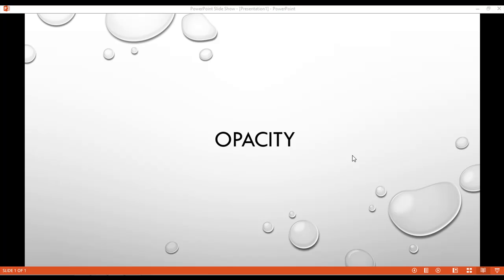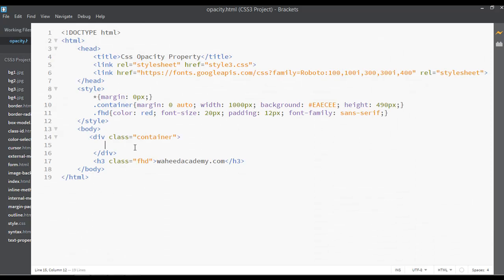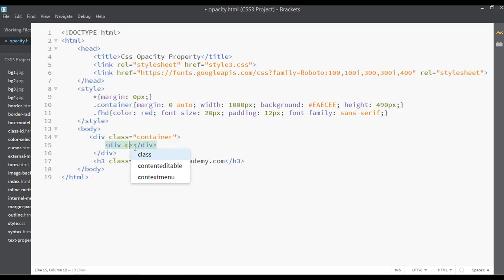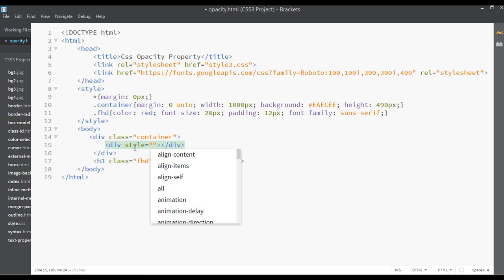We are here to learn about opacity in this lecture. Open your code editor and I'm going to create a div. Inside this div, add a class or you can use CSS inline style tag. For example, you can define a width for the div - width can be something like 300 pixels.